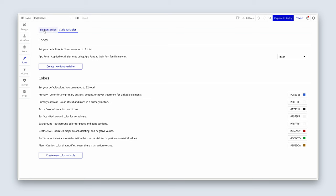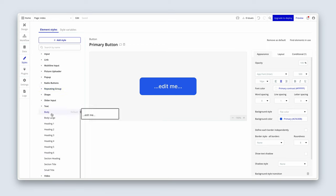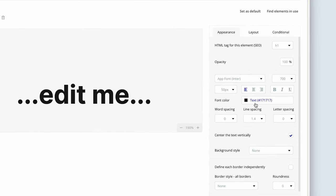Once you've copied across all the colors, let's look at how we attach these colors to our styles. On element styles, you can see the button color — the blue — has slightly changed away from the Bubble blue to the particular brand of this app we're building. If we bring up a text element, open the text container, and click on heading one, you can see our text has now changed to color 171717.